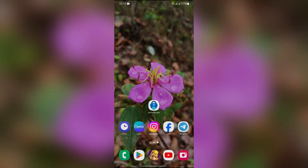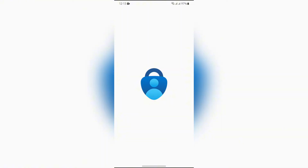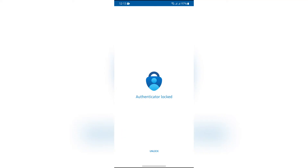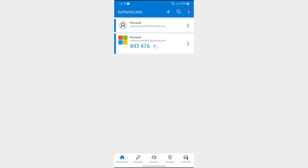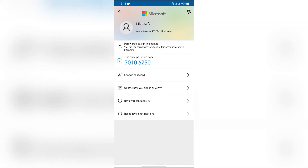In order to delete your Microsoft account, let's see if you can do it from the Microsoft Authenticator application. After opening the application, you will get to see the account that you have in Microsoft Authenticator. As you can see, there is no option to delete the Microsoft Authenticator account.